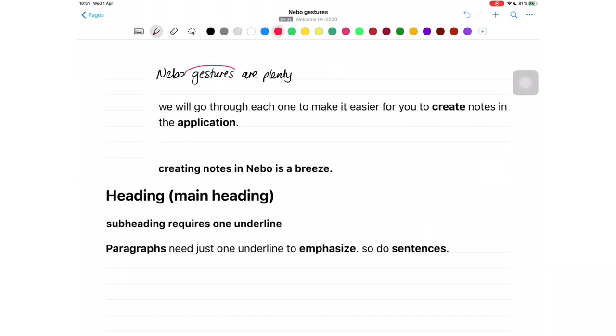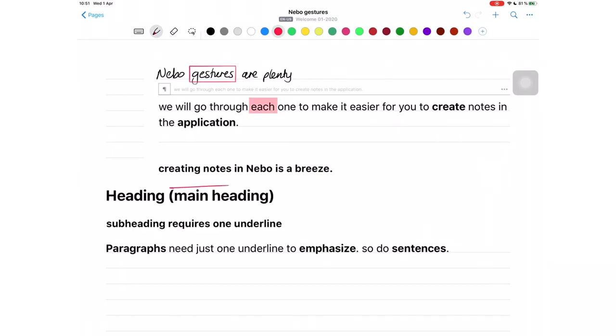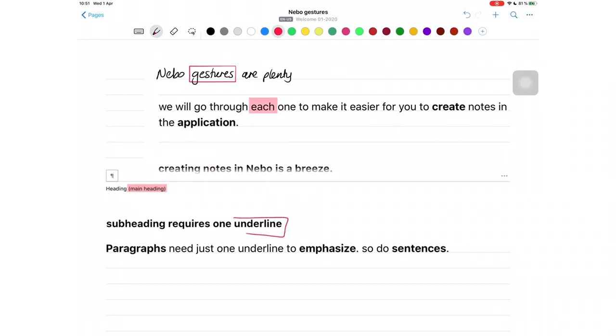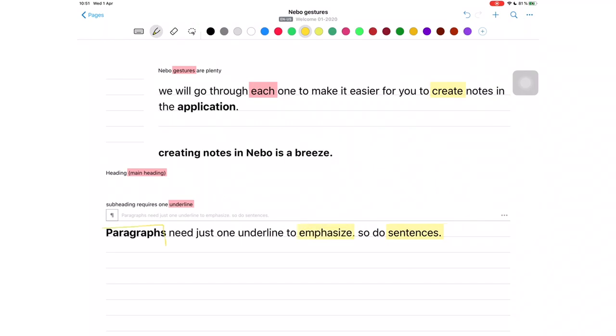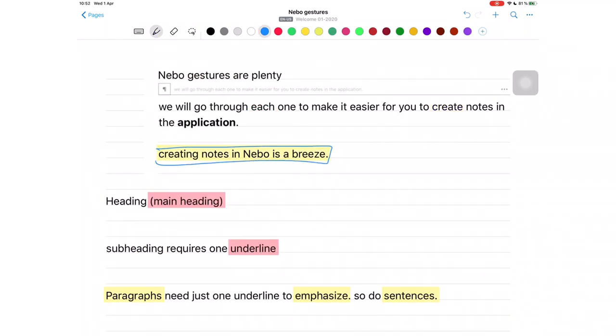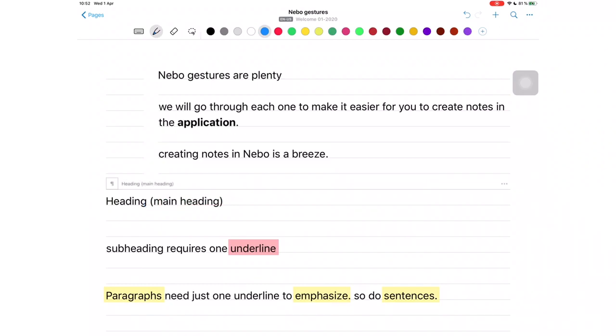Draw a circle or square around a section you want to highlight. Draw a circle or square around a highlighted section to remove the highlight.